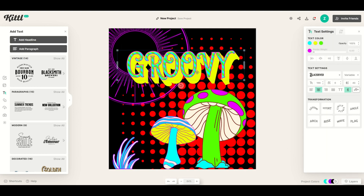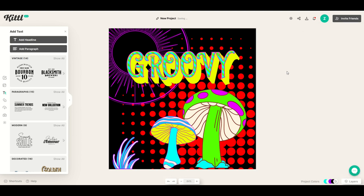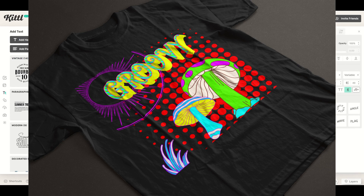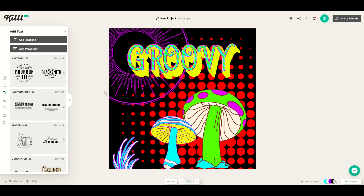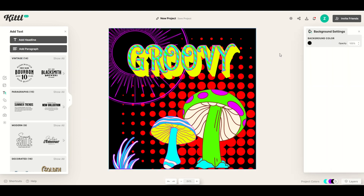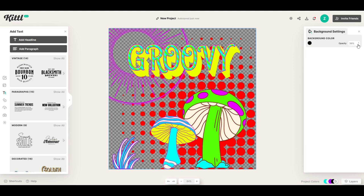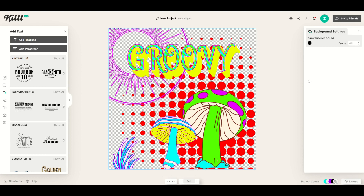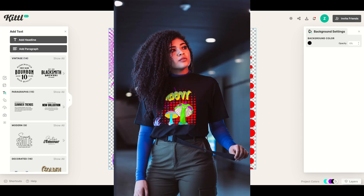In just a couple of minutes I made an absolutely spectacular blacklight style poster. This would look great on a t-shirt or a fine art print. If you wanted to remove the background — say you wanted to put it on a black t-shirt — simply click the background, and then switch the opacity down to zero by holding the down arrow. Now you could put this on a black t-shirt and it would look fantastic too.